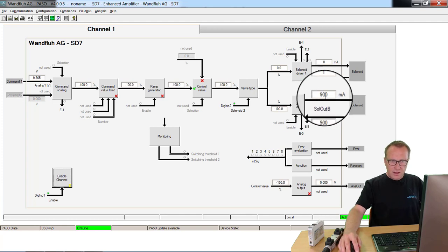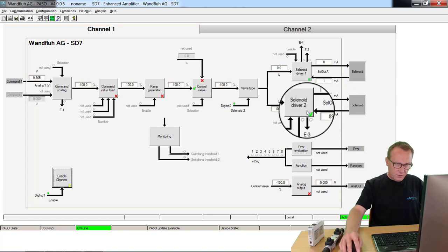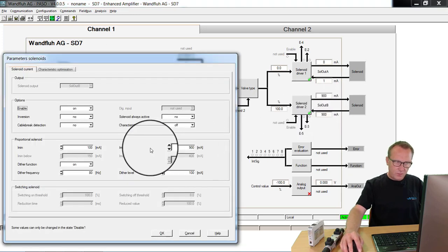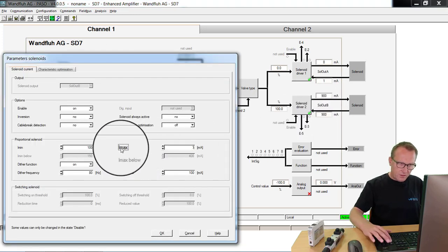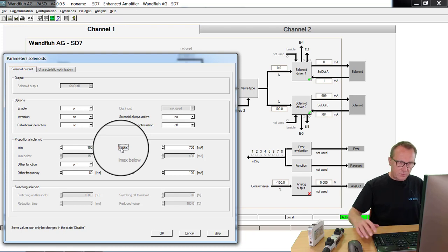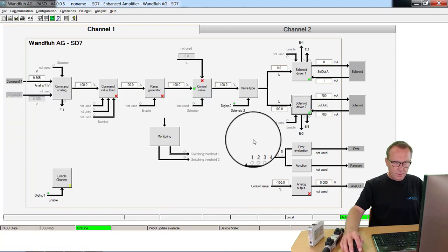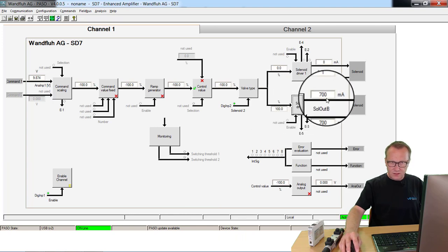If for example this 900mA is too high because the speed is too fast, you can click at any time here and say for this direction 700mA is enough. Now you see it's the same 100% I still have 700mA.